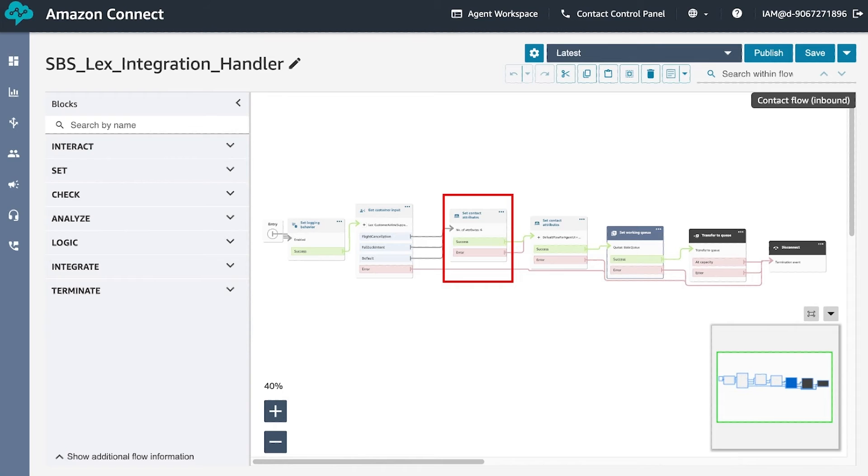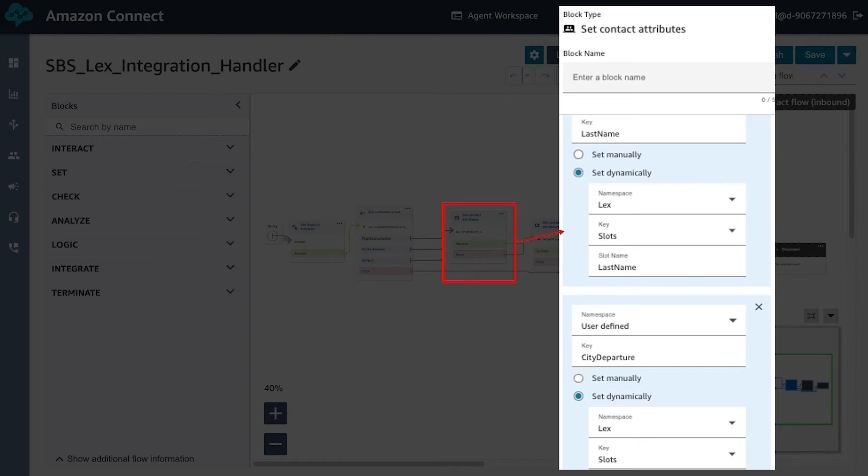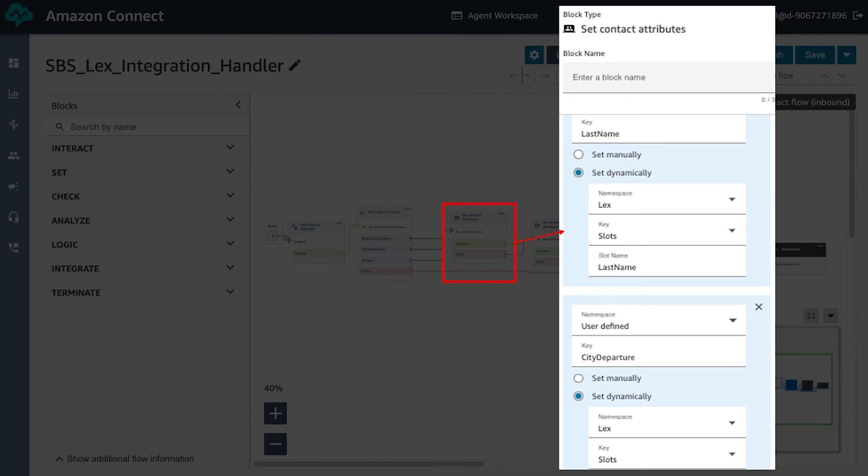Once we imported the Lex bot, we will add contact attributes to the contact flow. The contact attributes are data points that are collected from the Lex bot. As we can see here, we are setting the first name, last name, arriving city, departing city, and confirmation number of the user interacting with the bot.